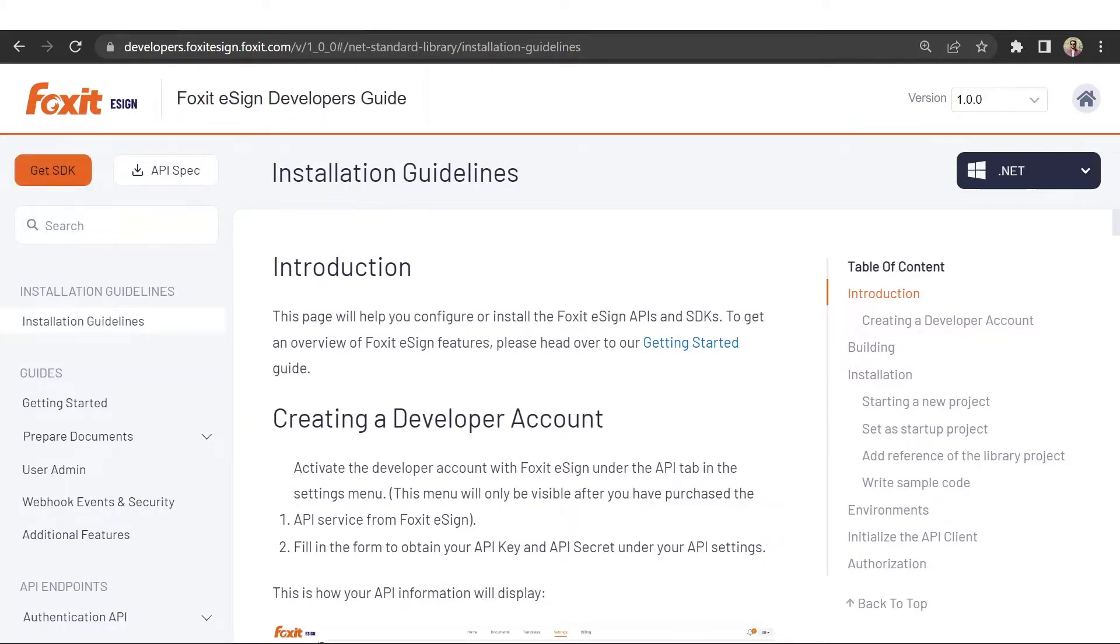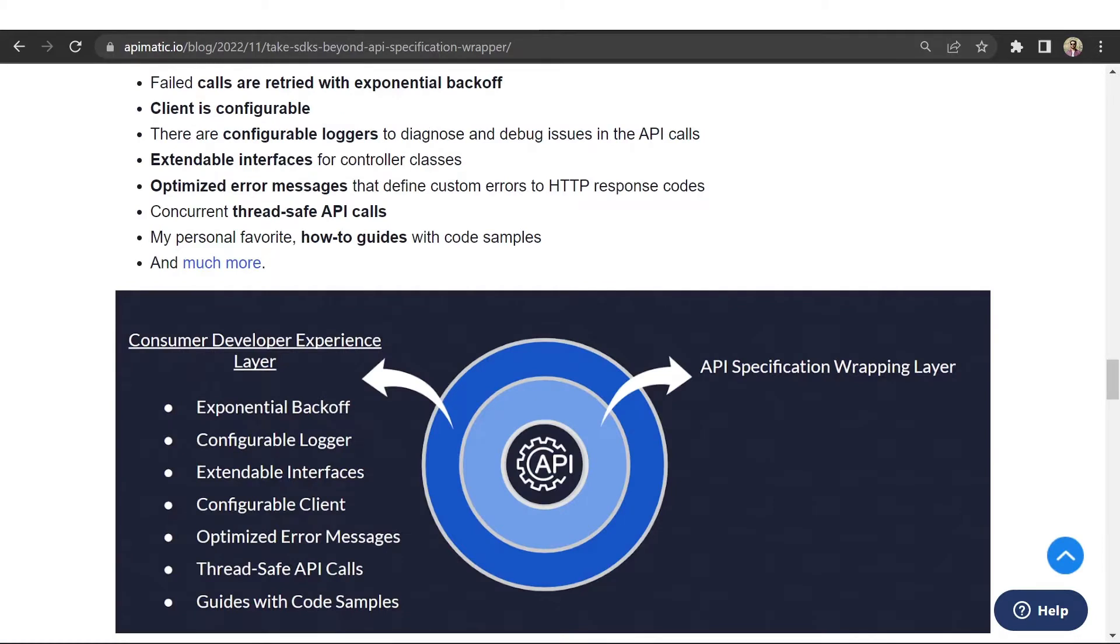The SDKs generated by our code generation engine are more than just mere wrappers. They come with utility classes, error handling, authentication helpers, and configuration files so developers can get the most out of each SDK.